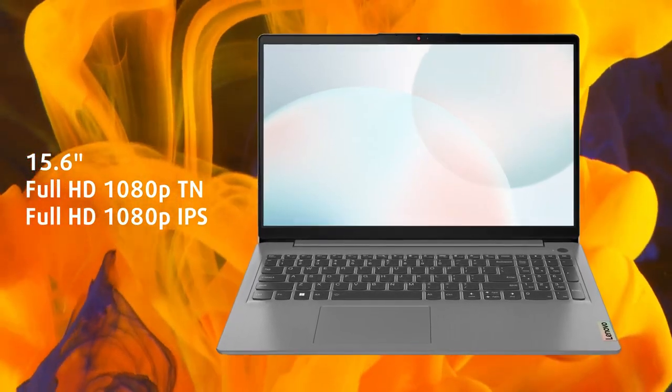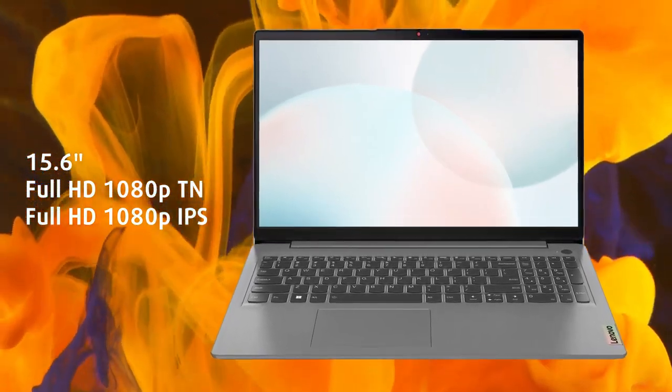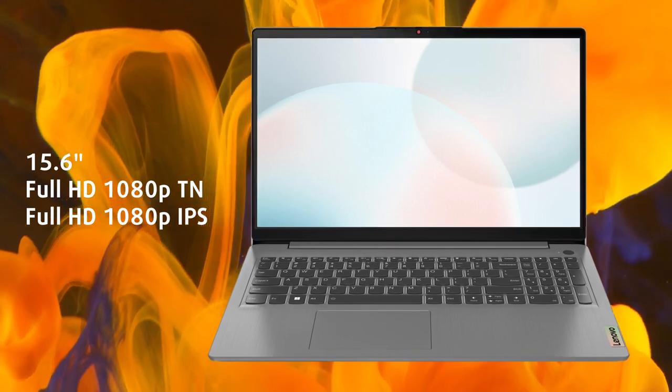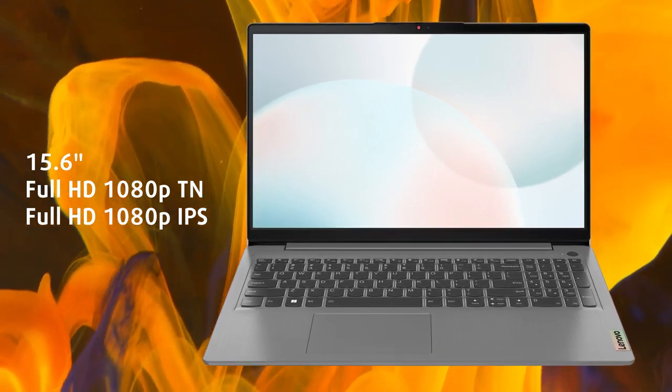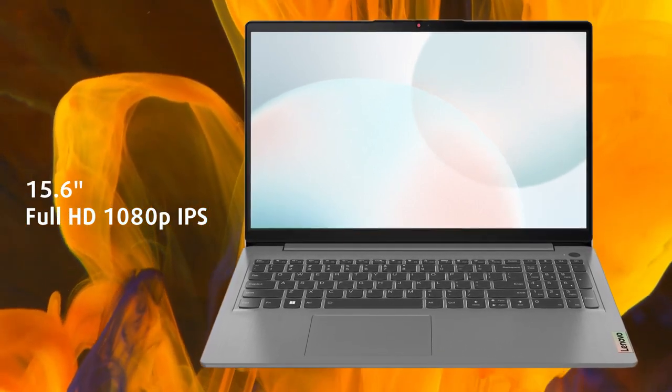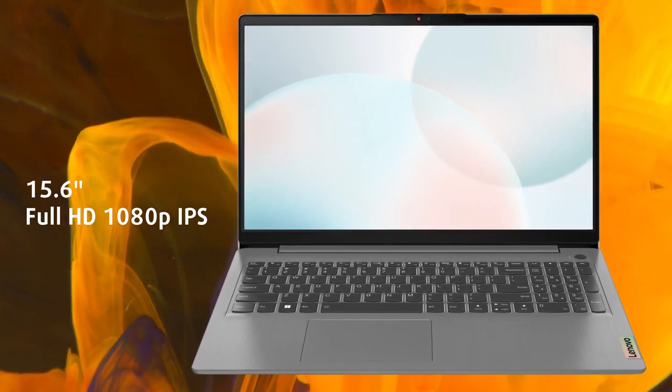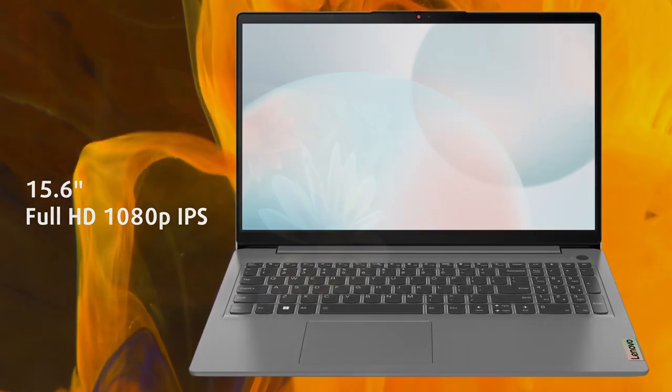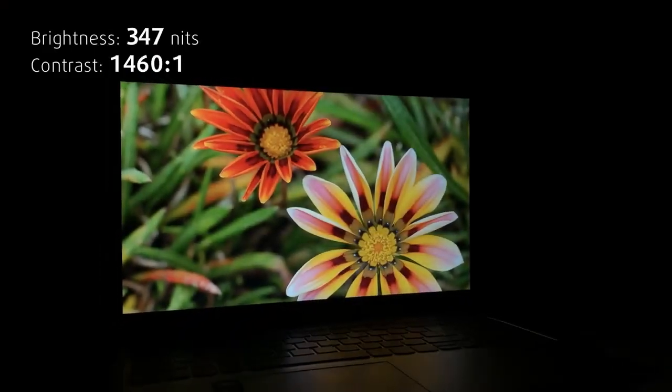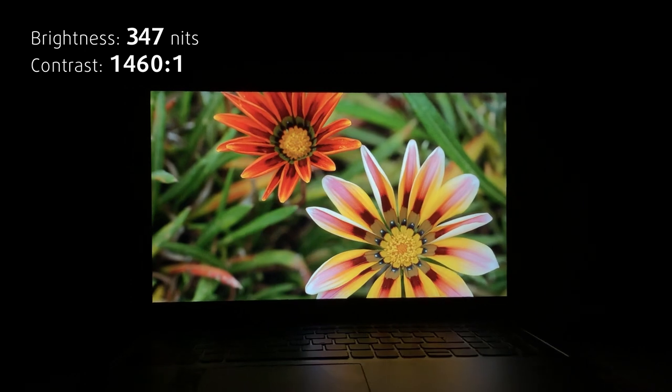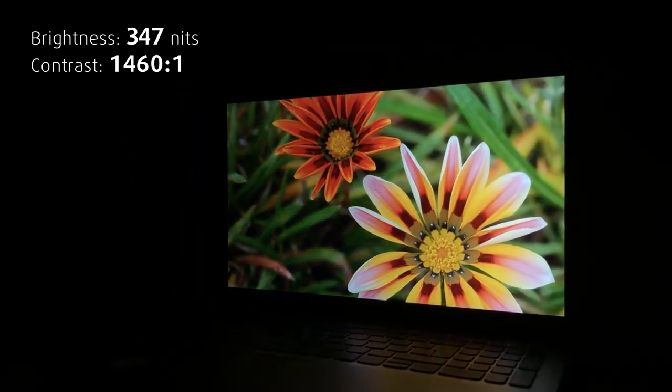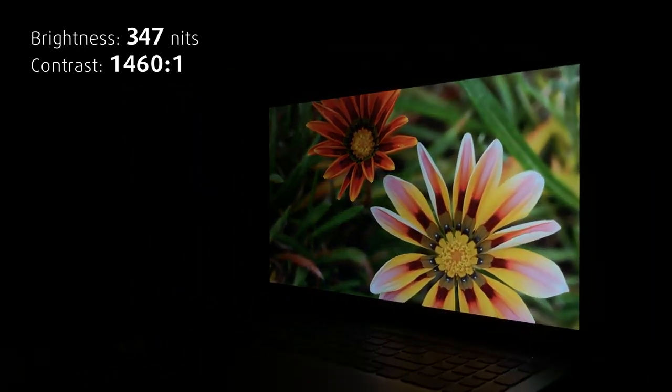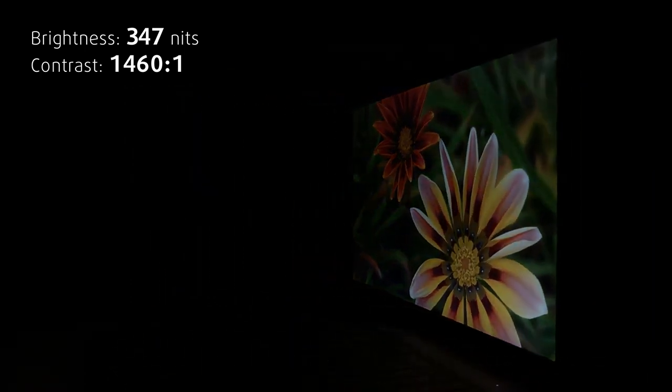As this is a more affordable device, it still comes with a TN display for its base configuration. We're not touching that, of course, so we bought an IPS-equipped laptop. It's got excellent viewing angles, reaches 347 nits of brightness, and has a high contrast ratio of 1460 to 1.